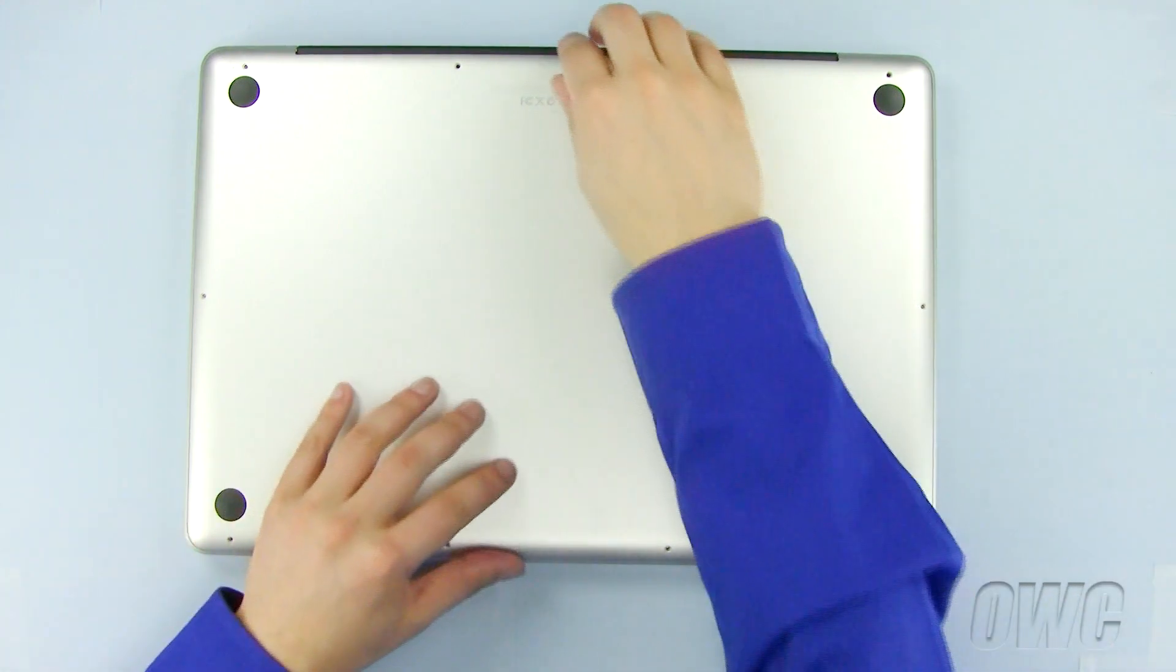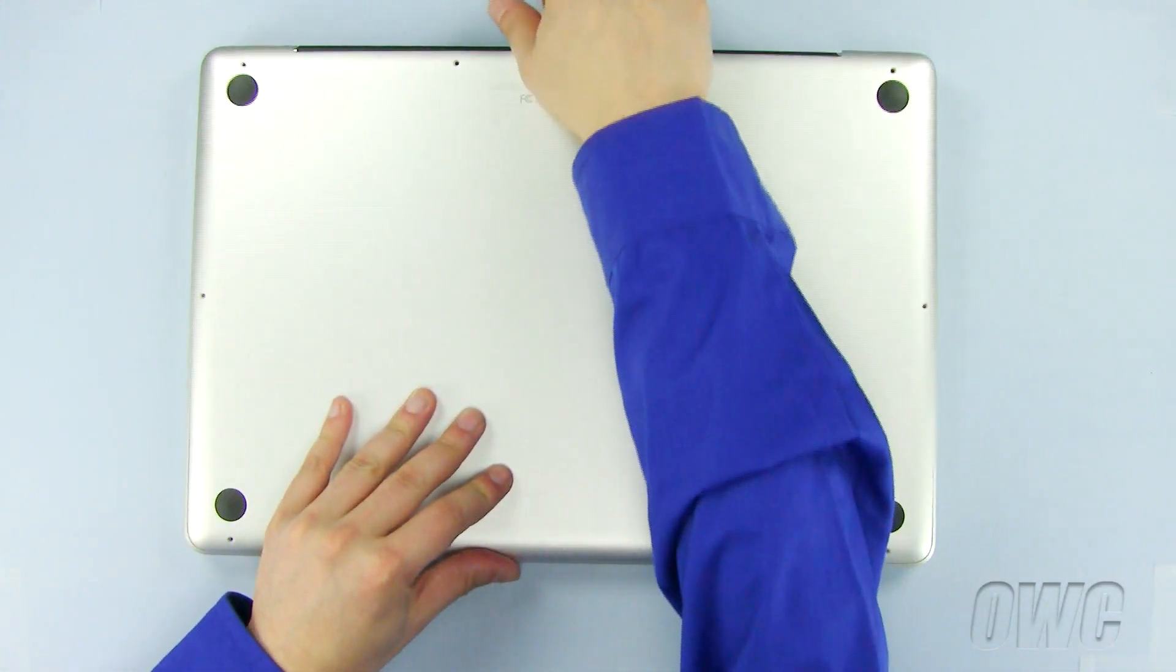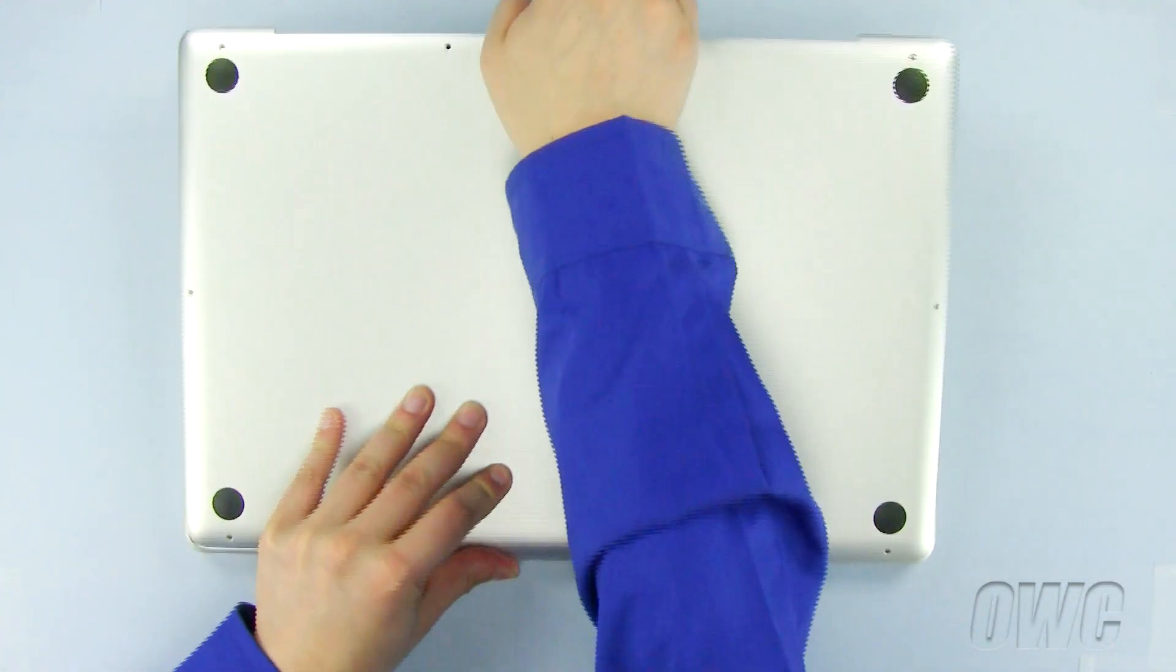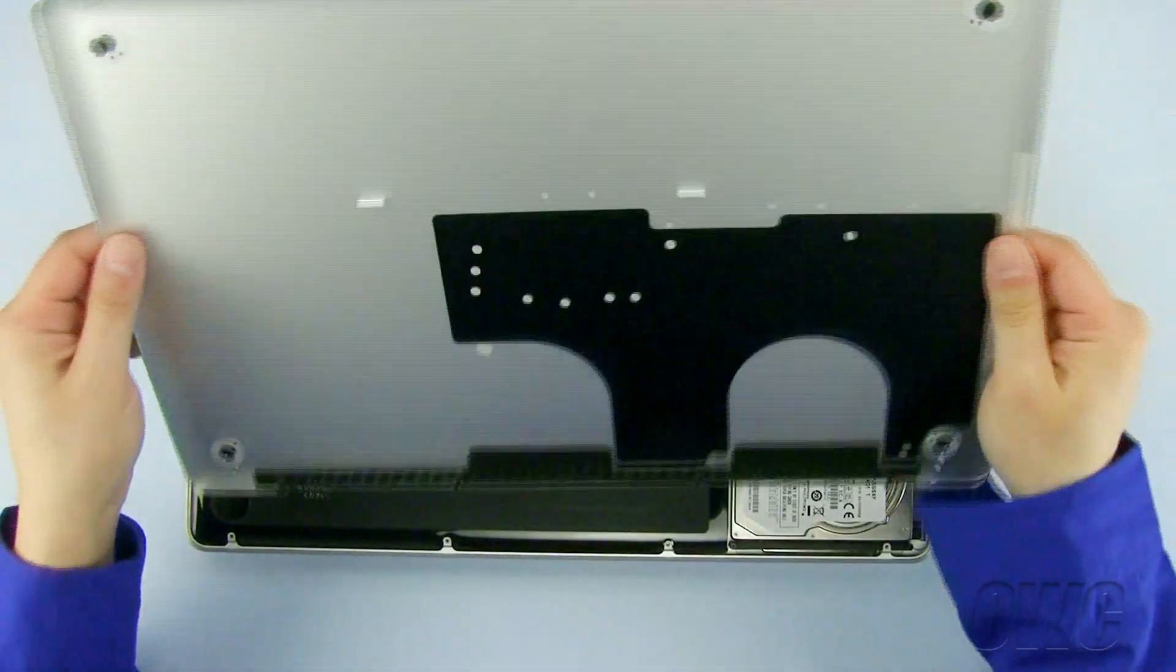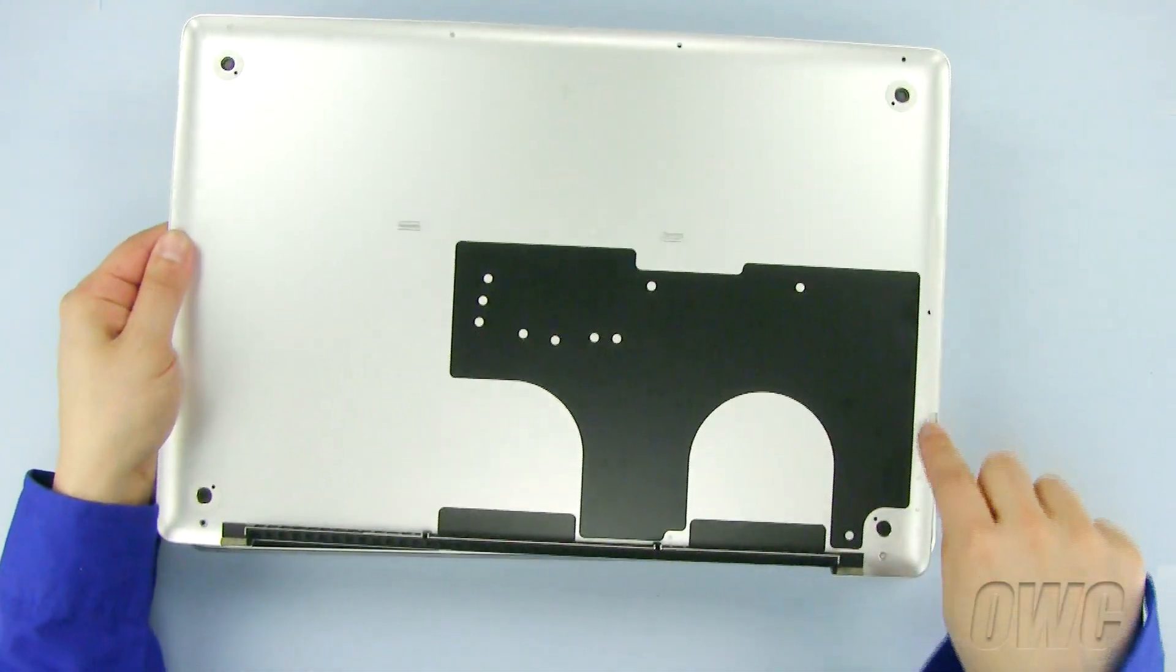Now, gently pull the bottom of the case, starting at the top rear, until all the snaps release.